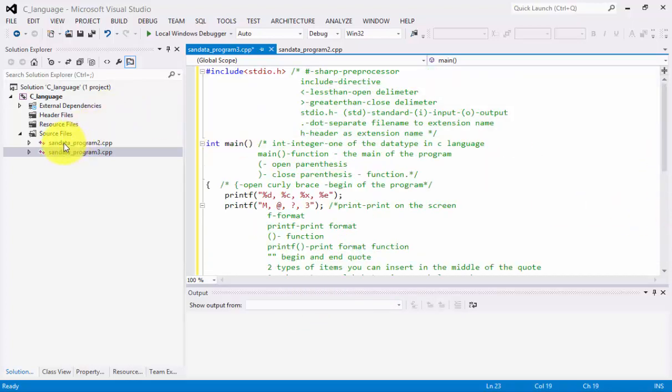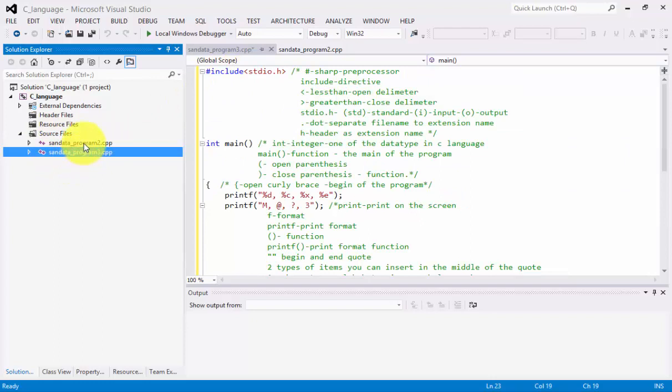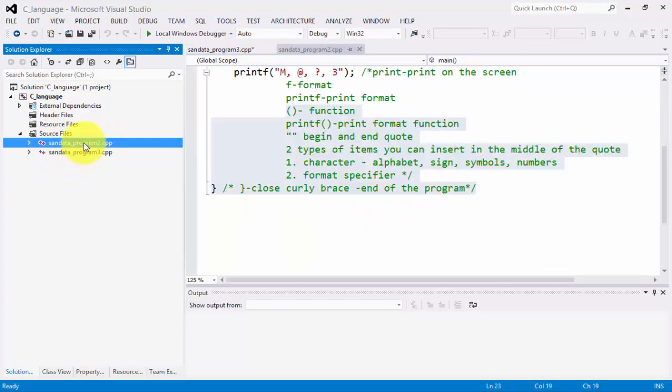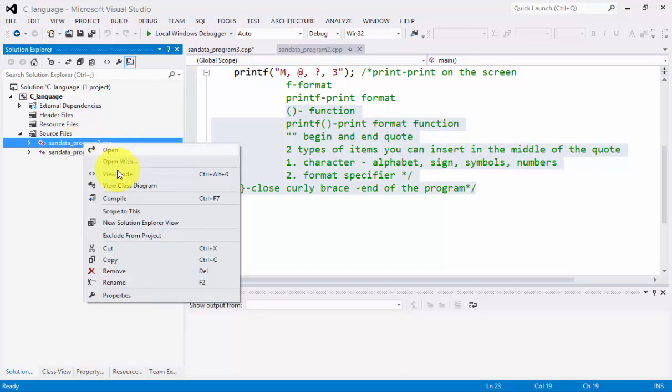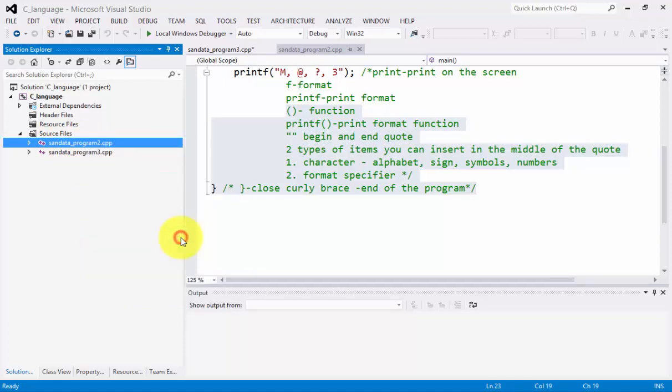Now, after copying the program from sandhata program2 to program3, we need to exclude the program2 from the project right here. Then click this one.